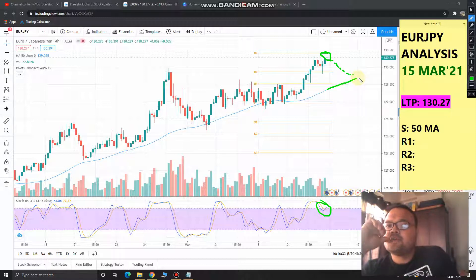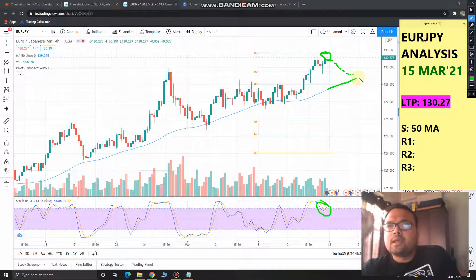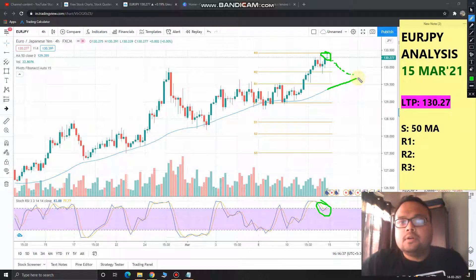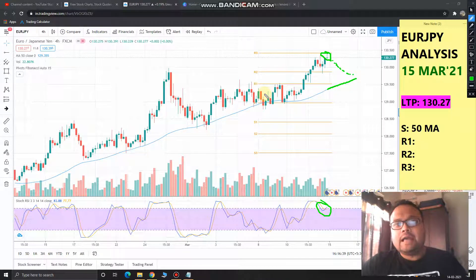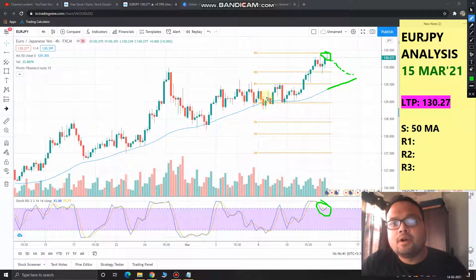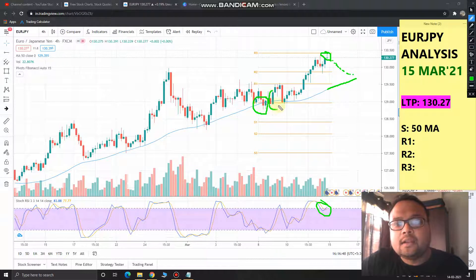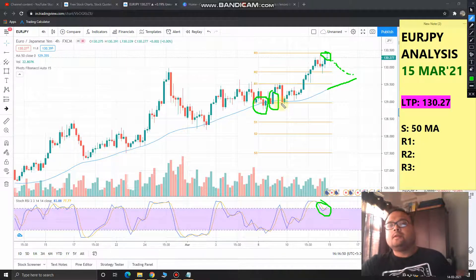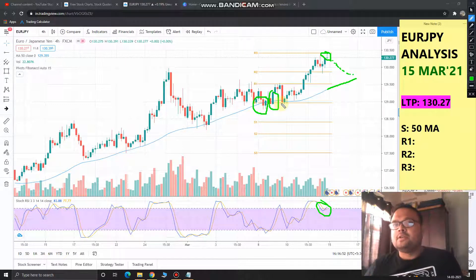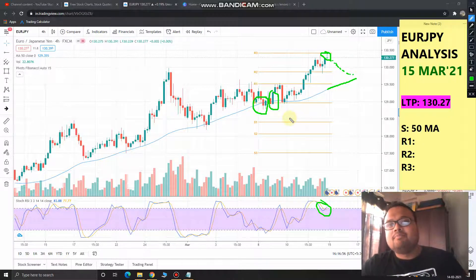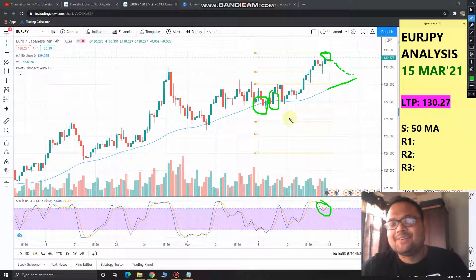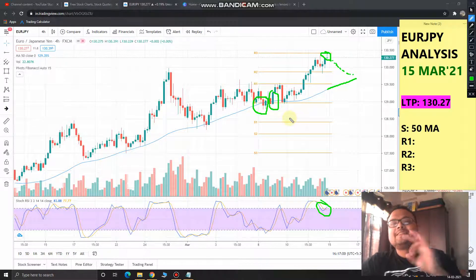When the market reaches the 50 moving average, just wait for confirmation. The confirmation will come in the form of price rejection from below, or a green bullish candle. Once you get that confirmation, you can go ahead and place a buy order.